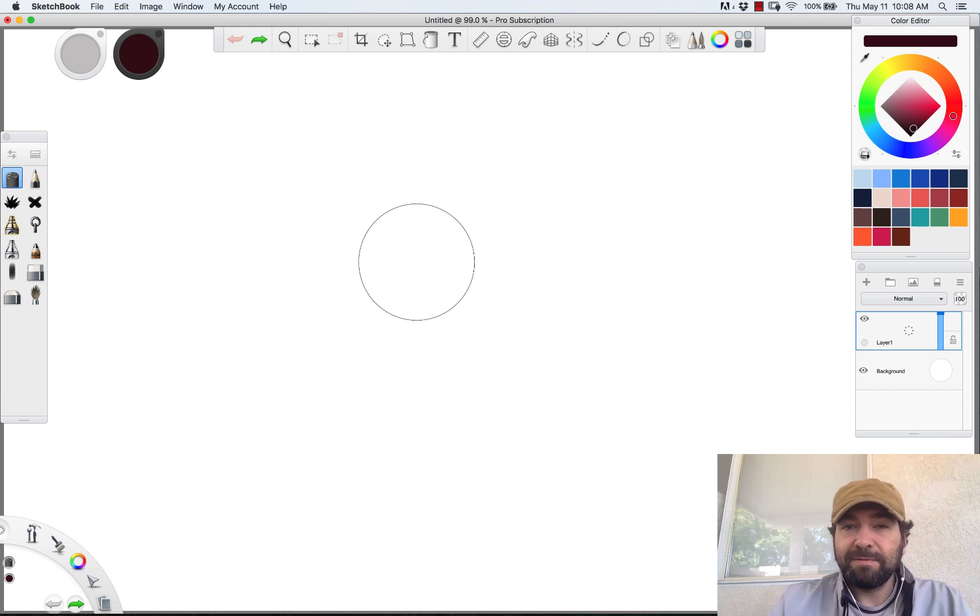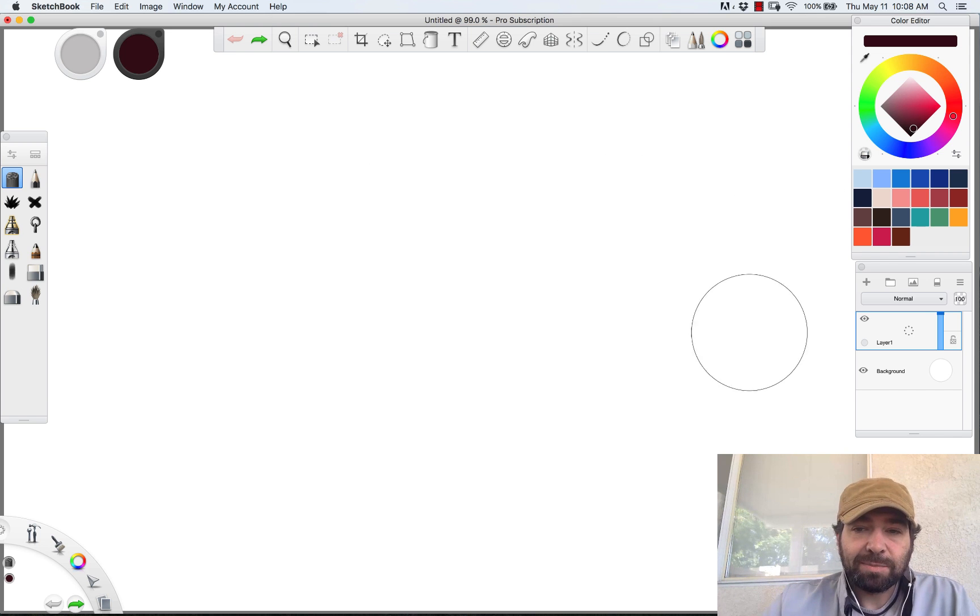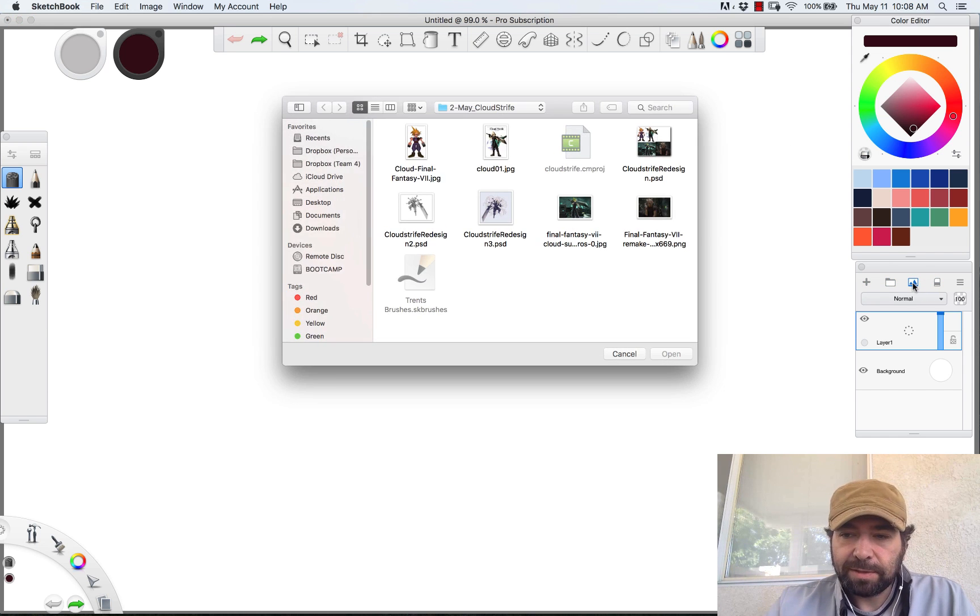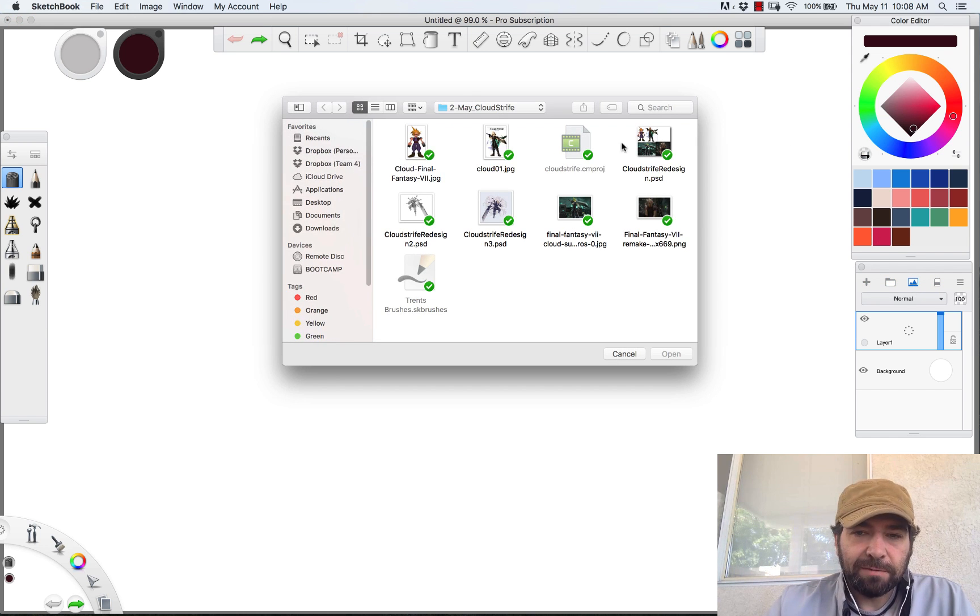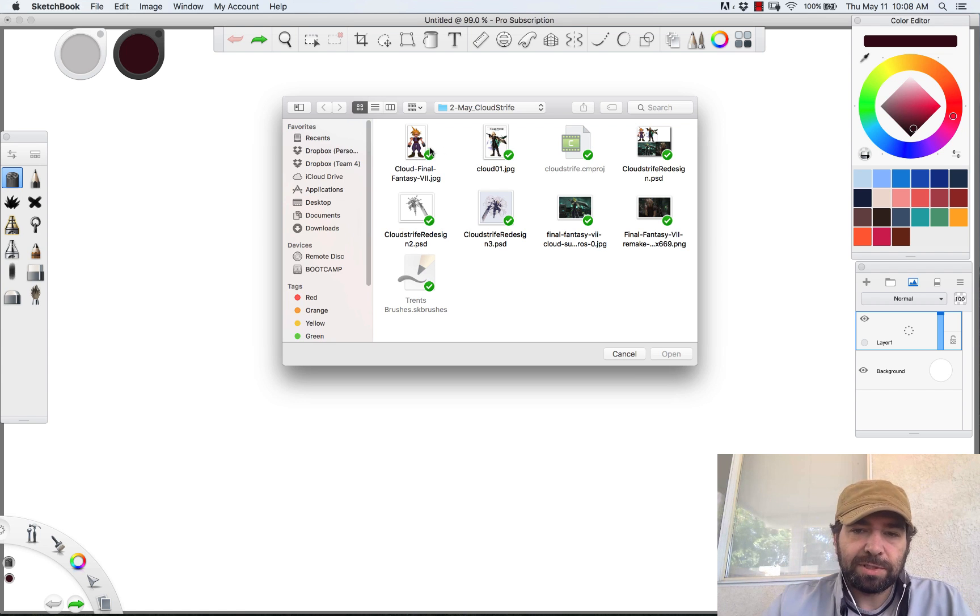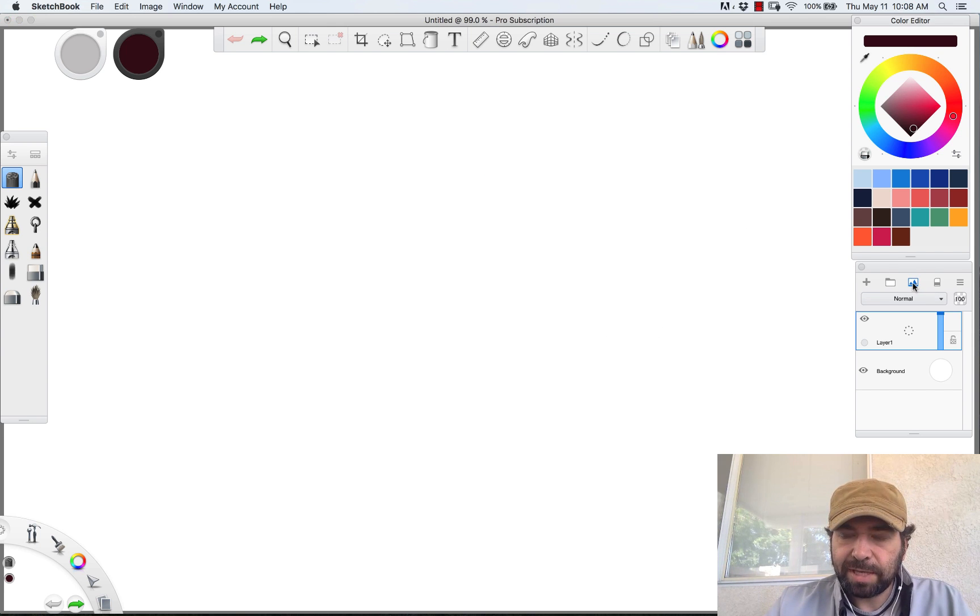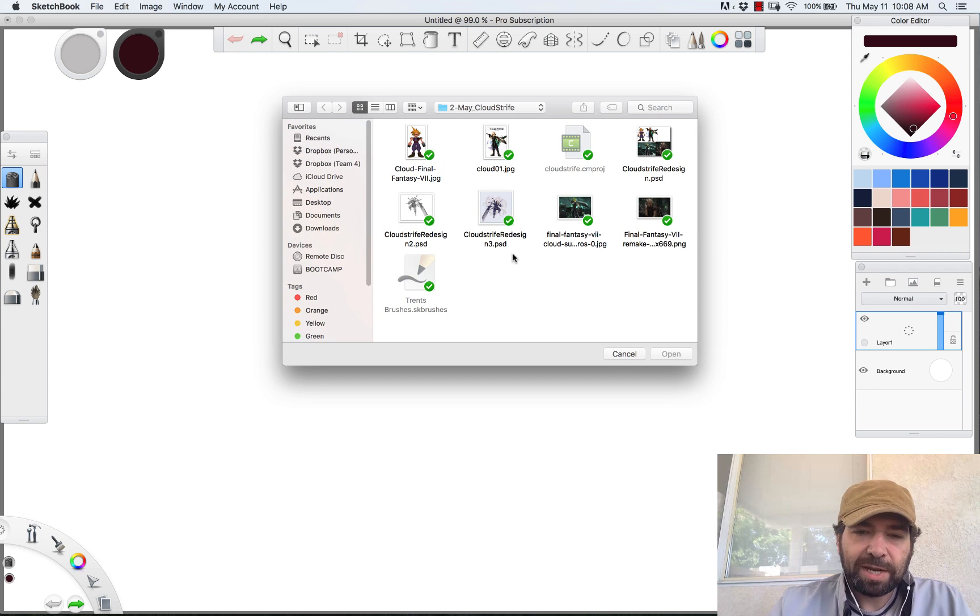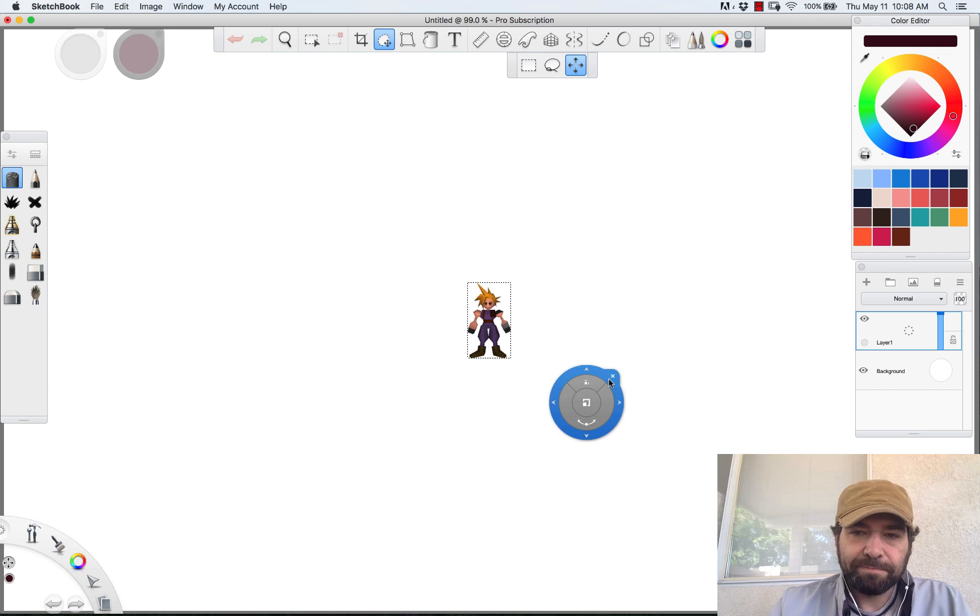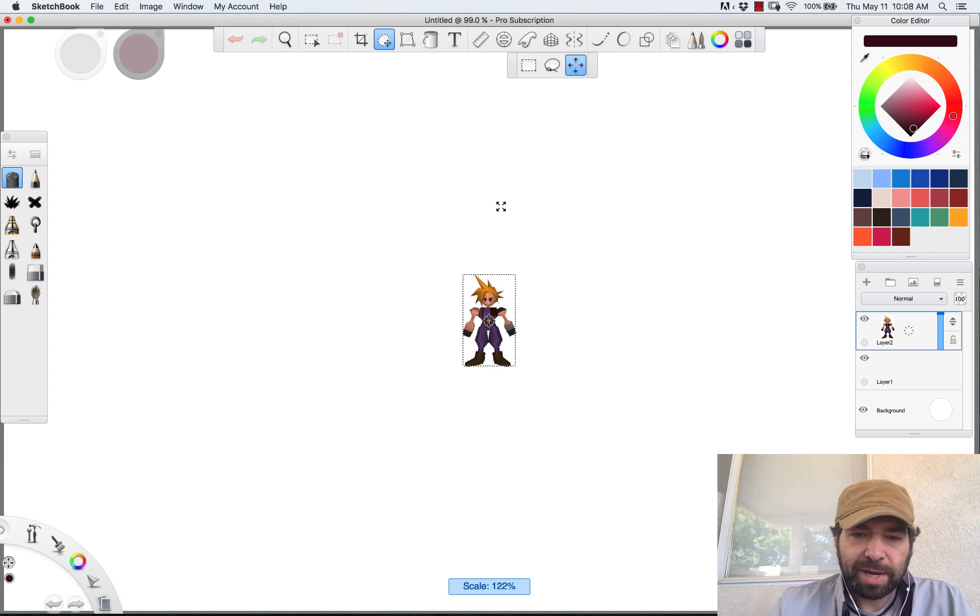So that covers the basic canvas setup, but now let's say that we want to add in some reference imagery. Currently I'm doing a Cloud Strife redesign, so I have a folder of various reference images. You'd probably want to find these off of Google or somewhere and add them into a folder. Then you can go over here to this button right here, which is the add image button, that opens up a folder. Navigate to your folder with your reference imagery, pull that up.